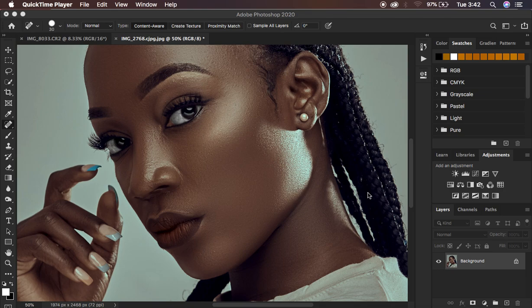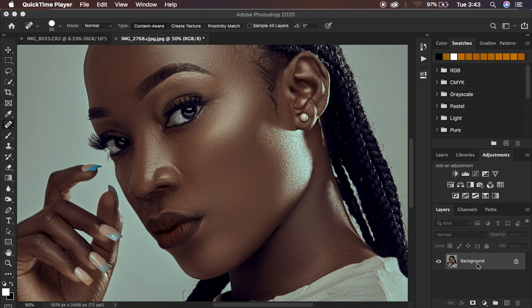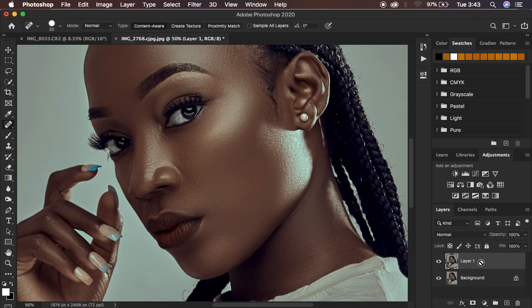If you've been retouching your image, always make sure to create a stamp visible layer by hitting Shift+Alt+Command+E on the keyboard — that creates a screenshot of everything you've retouched beneath. On Windows, use Shift+Ctrl+Alt+E. For my case I just have a background image, so I'm going to duplicate it by hitting Command+J, and rename it 'Sharpen'.